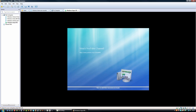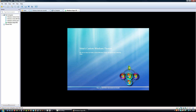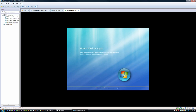While Windows Aqua assesses the computer, I'm going to go over the customized slideshows. Here's a shameless plug of my YouTube channel, and here's a slide showing off my custom themes — Windows Earth, Windows Uranus, Windows Vienna, Windows Scenic — all five of them. And here's a brief explanation of what Windows Aqua is.